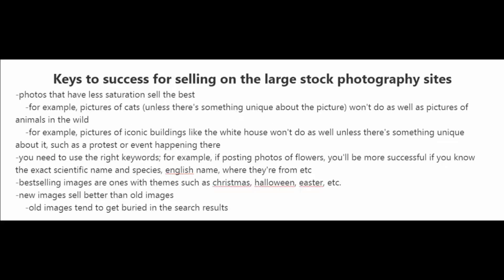Earlier, I mentioned that you should try to avoid large stock photography websites such as Shutterstock. However, if you're new and you want to gain some experience or for whatever reason, if you feel that large stock photography websites are for you, here are some keys to success.